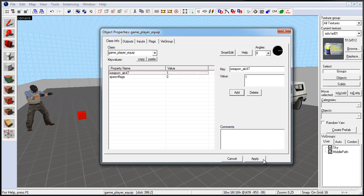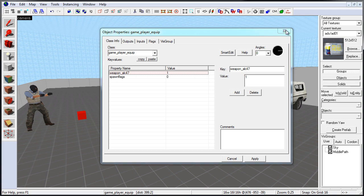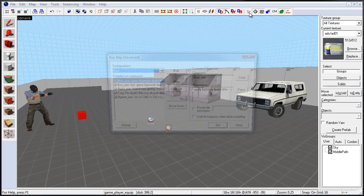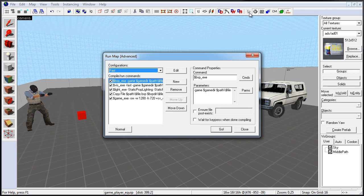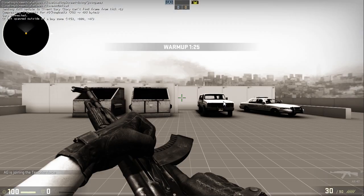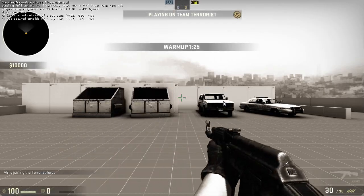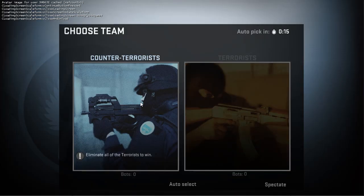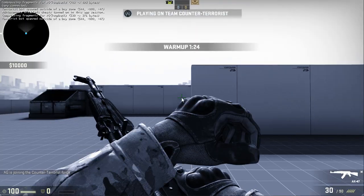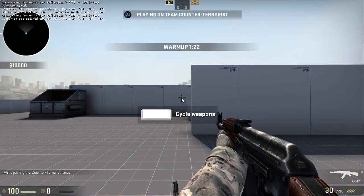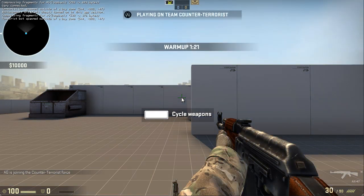Now, click Apply, Close, and if we compile our map and launch inside the game, we will automatically be equipped with AK47. It also doesn't matter which team we choose, both will spawn with an AK47 equipped.